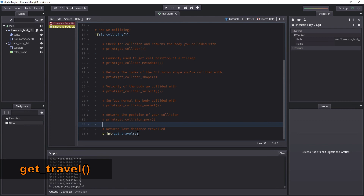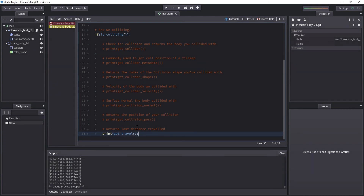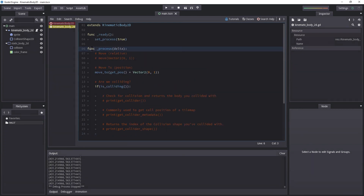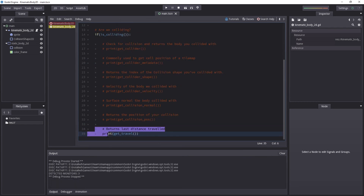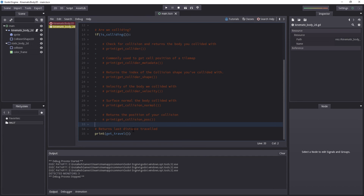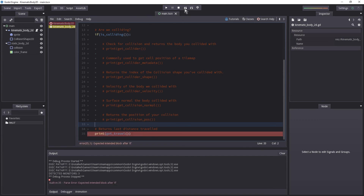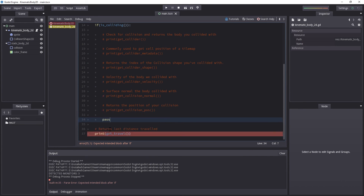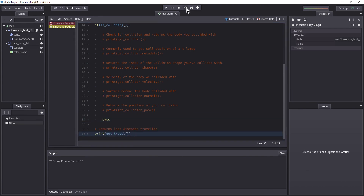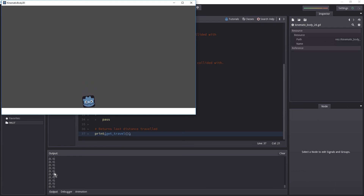Next is get_travel(). This returns the last distance traveled between the previous time this ran — so the previous movement is what is returned. I'll indent it outside the if-block so it prints regardless of whether we're colliding. Adding a pass at the end to avoid errors, and hitting play, it returns (0, 1) because we moved one unit the previous frame. However once stopped it returns (0, 0) because the previous frame we moved 0 due to the collision.